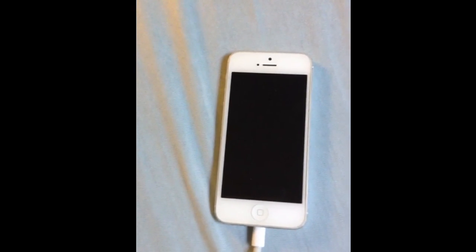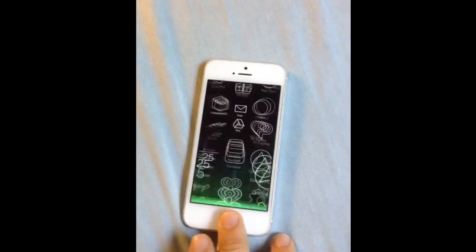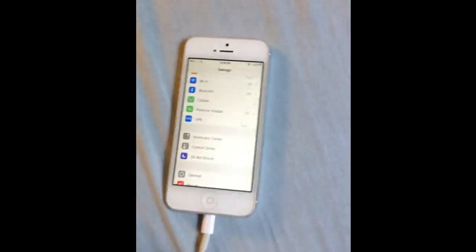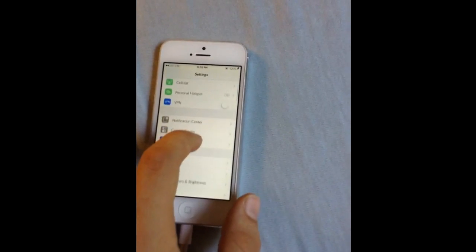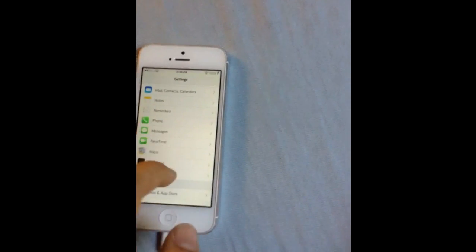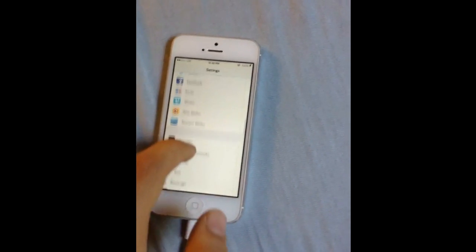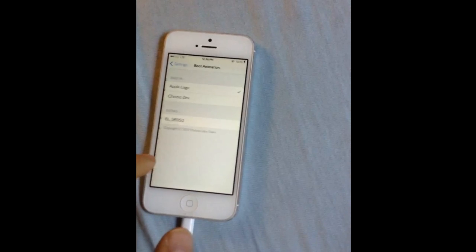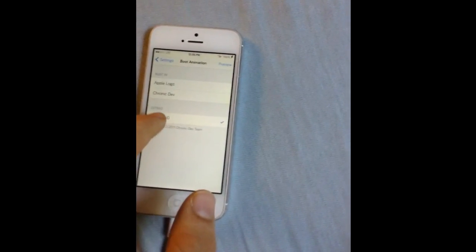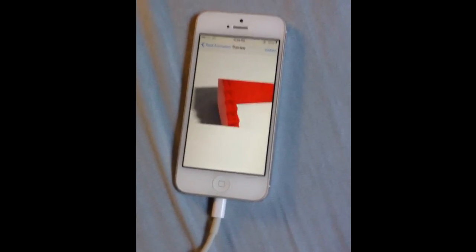Okay, so now that we've put the boot logo on the device, what you can do is unlock it, go into Settings, and go into boot logo. Then we're going to choose this one. We can preview it. And so that's what it's going to look like.